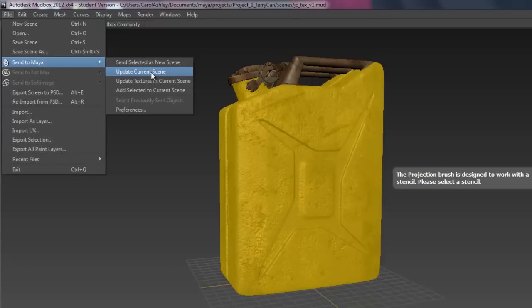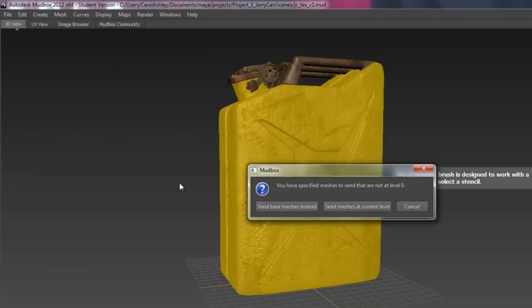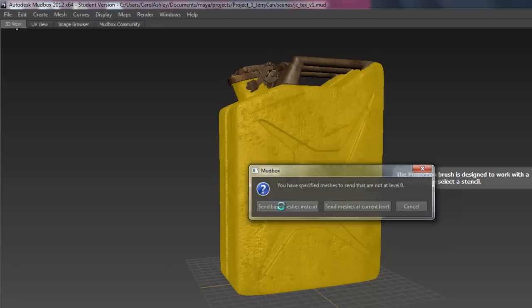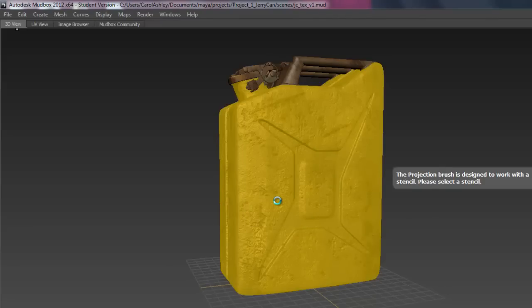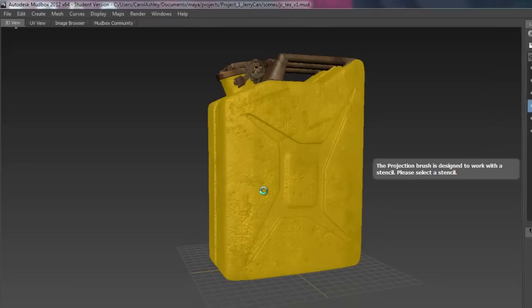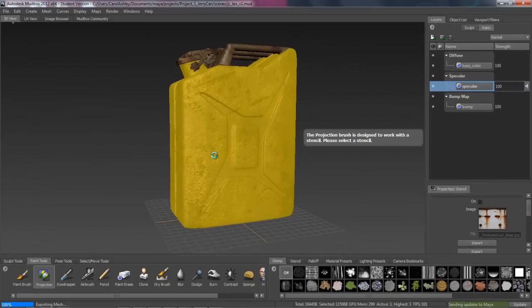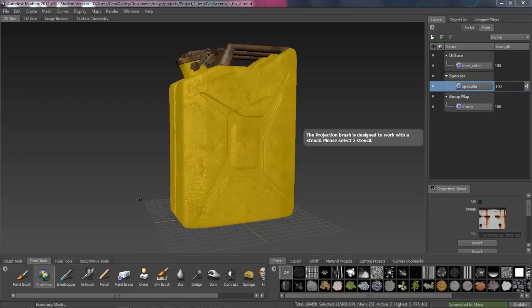The base color, specular, and bump map. It's going to ask you if you want to send it at the current mesh level or the base instead. We're going to go ahead and send it as the base level. And we'll pick this up in the next lesson back in Maya. And start setting up our scene.